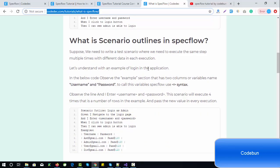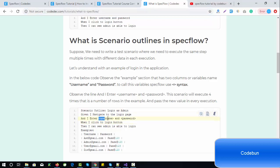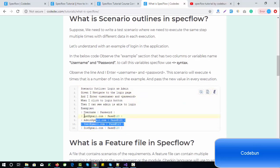Let's understand with the login example. In the example section you can see two columns — the variable names: username and password. To call these variables we use the angle-bracket syntax. Observe the line 'I enter the username and password' — this scenario will execute as many times as the number of rows in the example table.